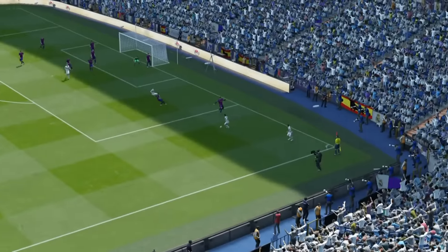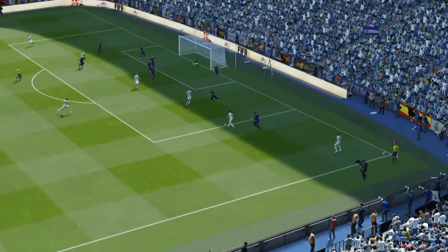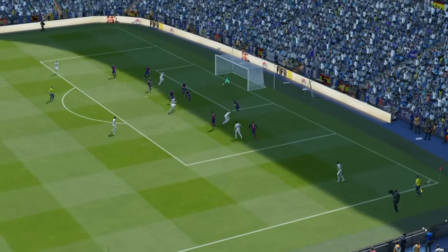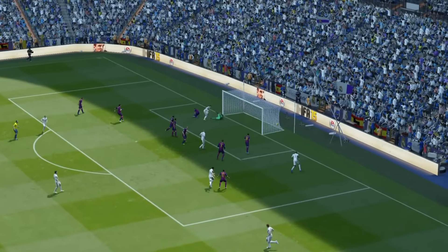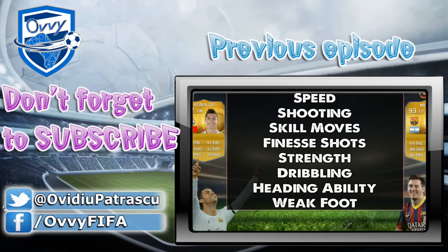That was all for today fellas. 700 likes for this corner kick tutorial would be fantastic. Thank you all for watching — make sure to subscribe for more FIFA 15 tutorials, squad builders, and pink slips. My name is Ovi, see you later.